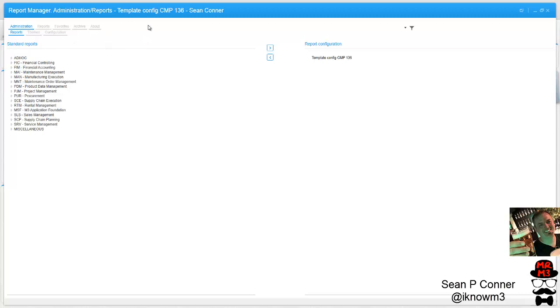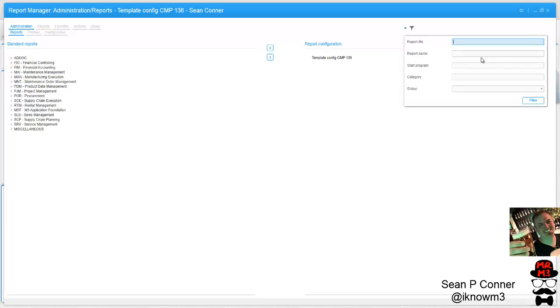And so these are all the reports that are available. That's what I was looking for. This is what I'm talking about. So let's play around with it a little bit now.